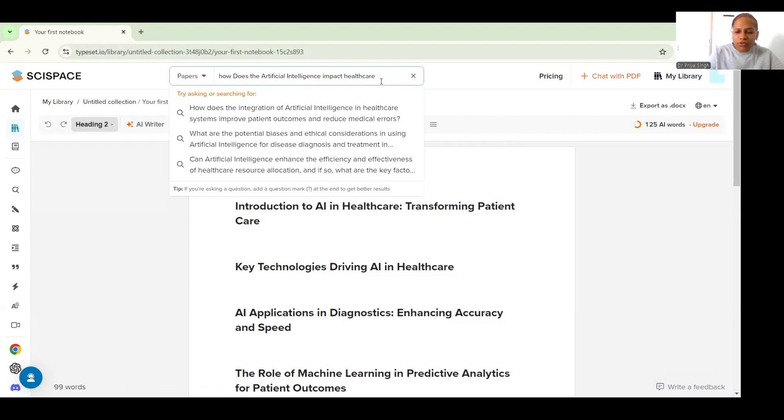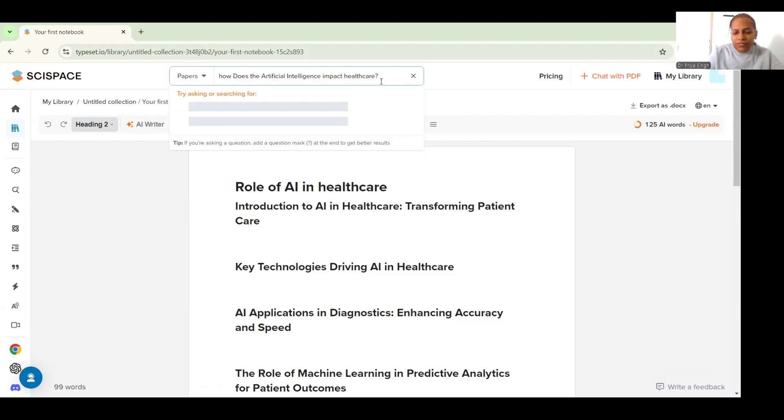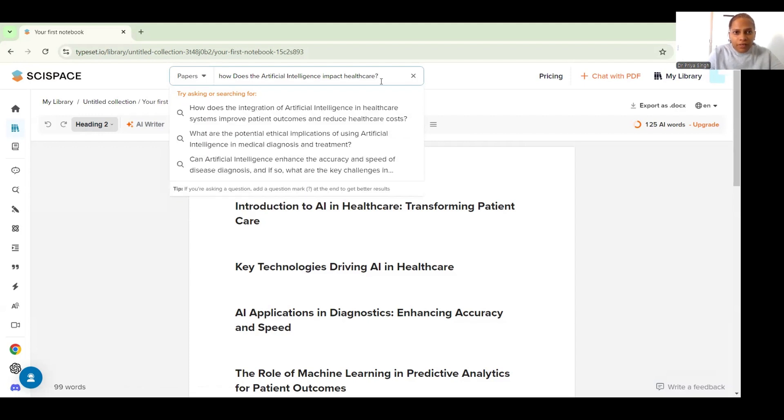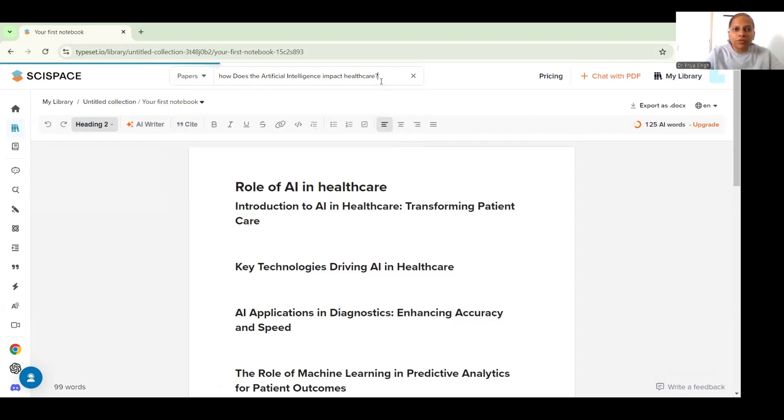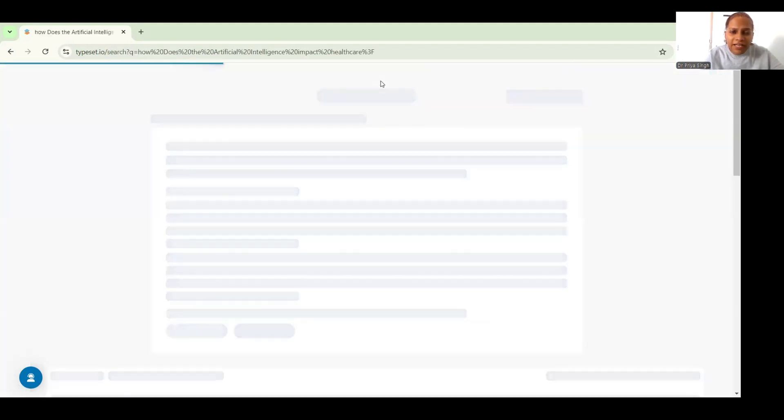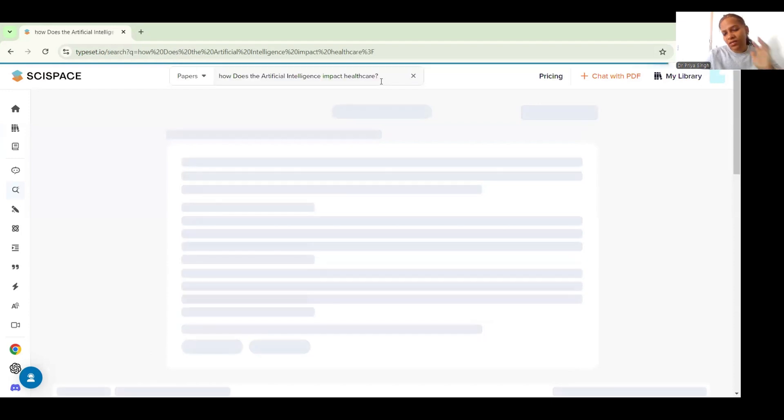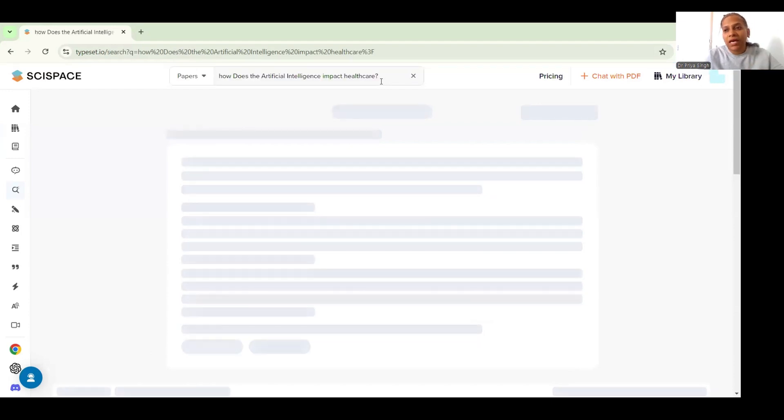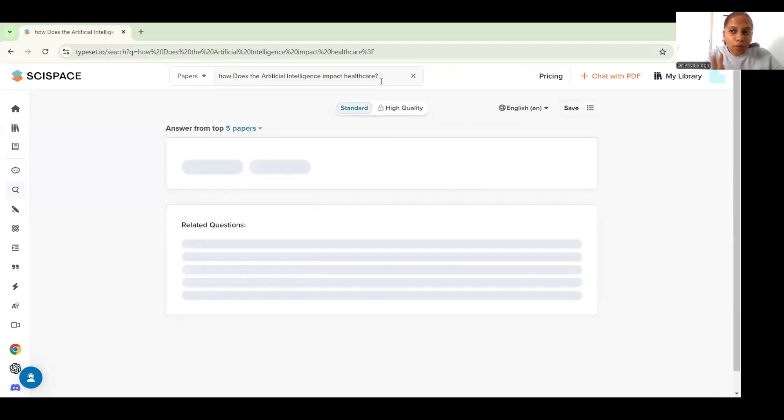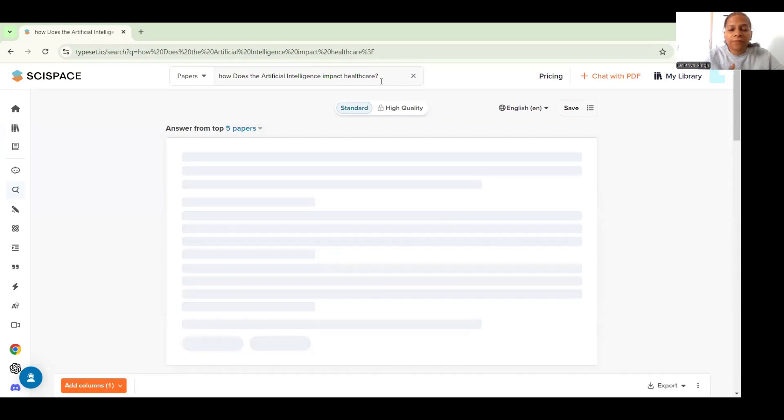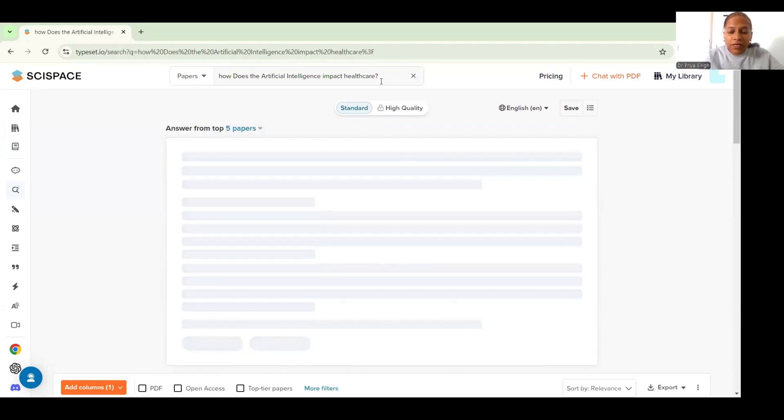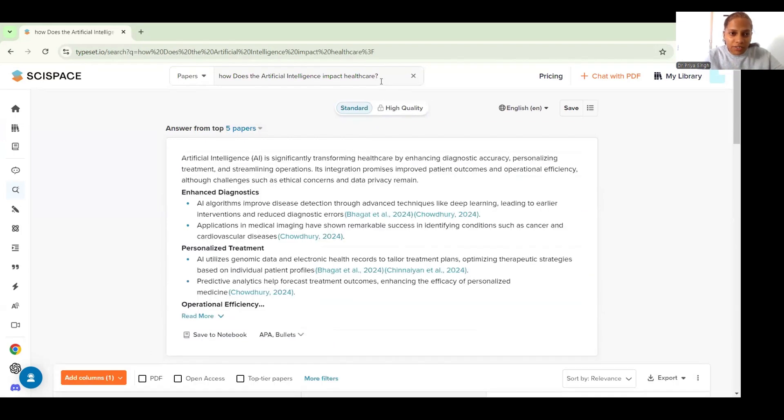I just want to continue with what I was searching for and I will put a question mark and within a few seconds it will give me insights from the top papers and it will also generate a list of relevant papers regarding my question.